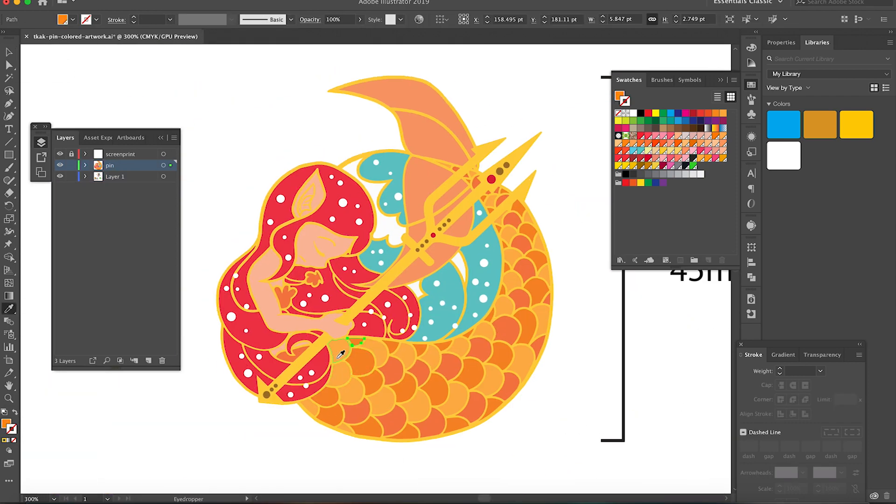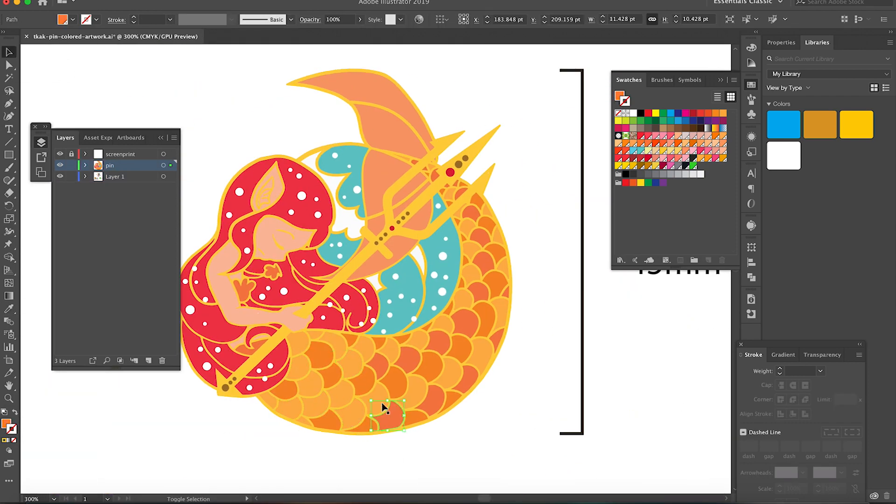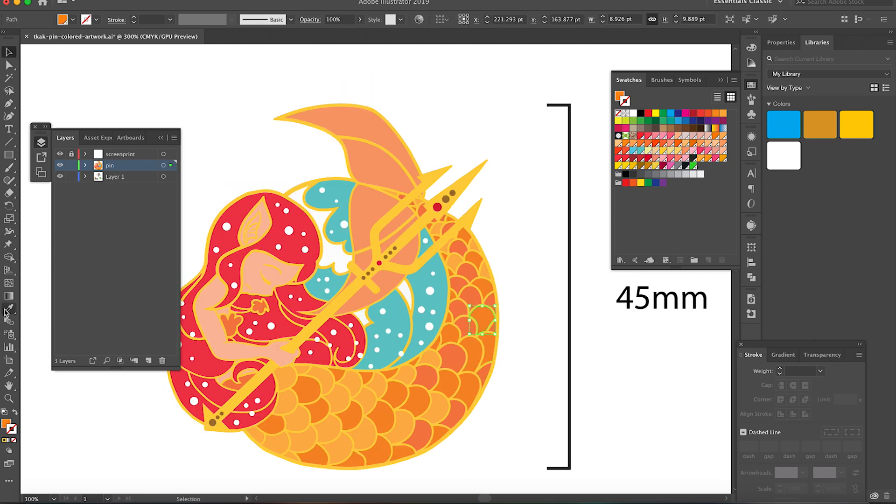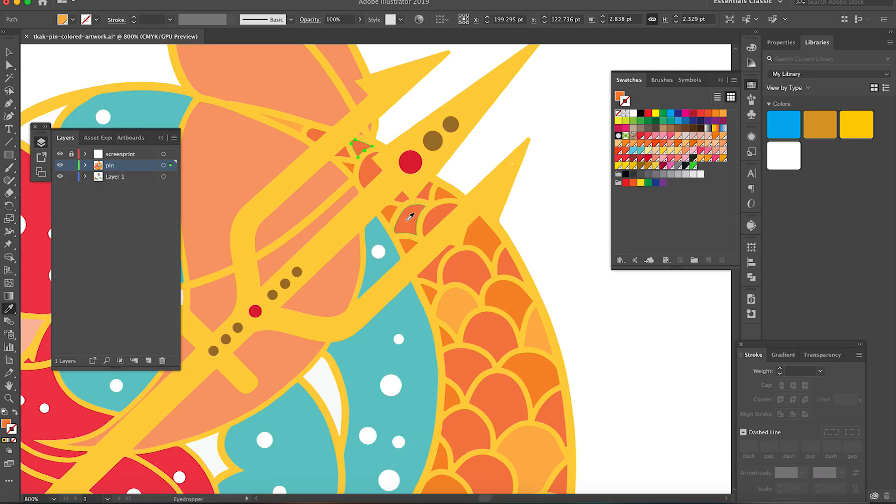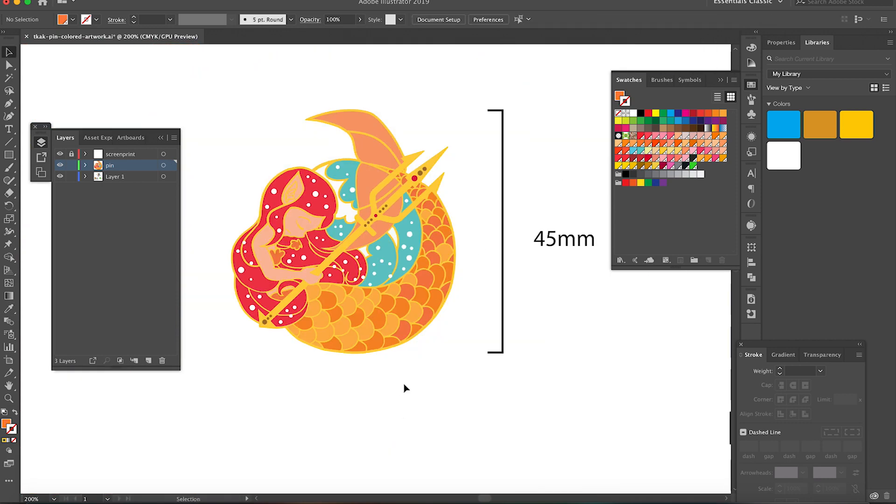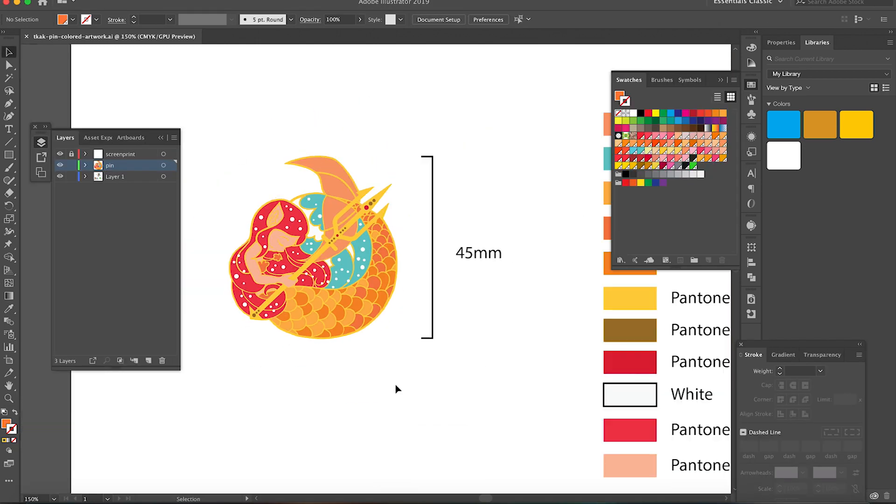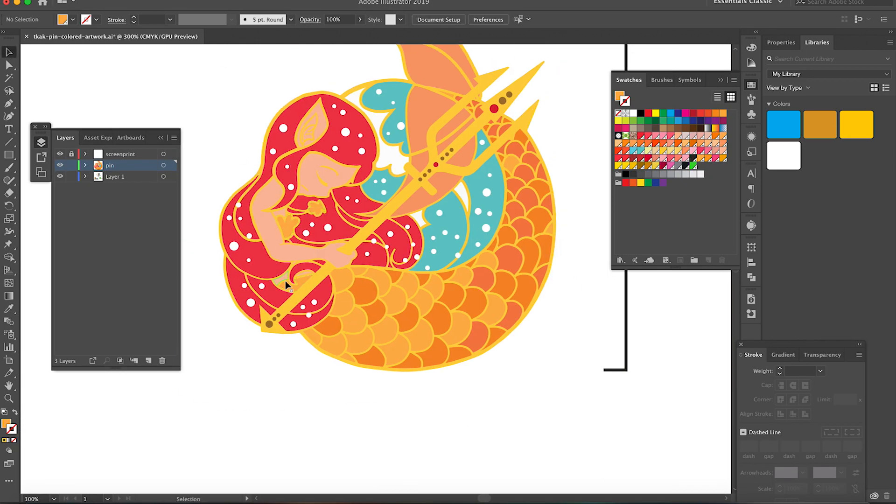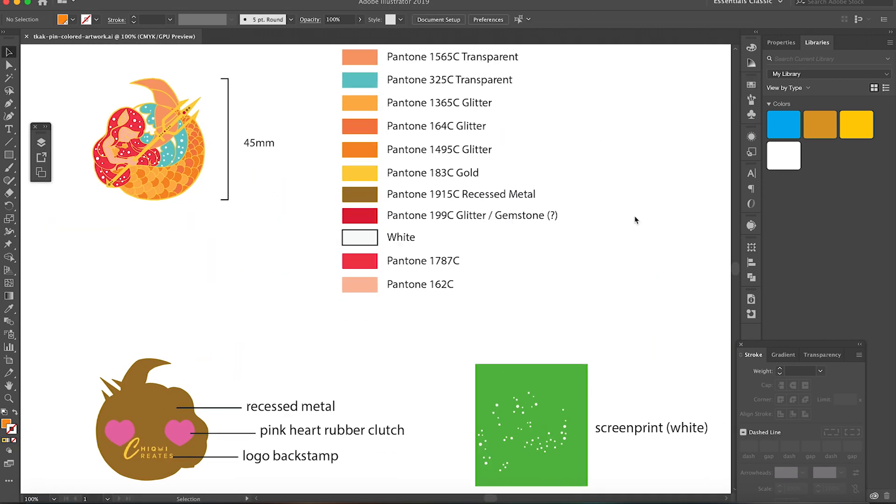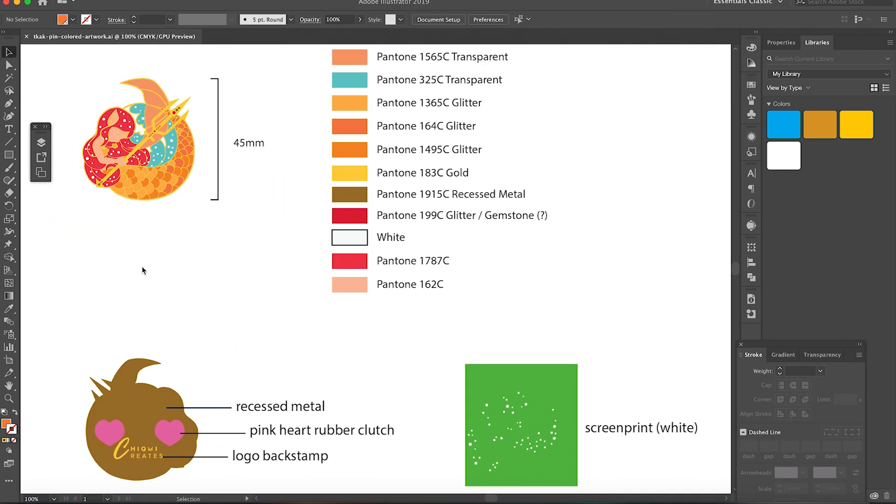And I'm doing a bit more adjusting here in terms of the color of the scales, and also later you'll see that I'm also going to adjust a little bit of the screen printing.